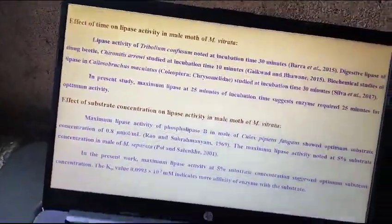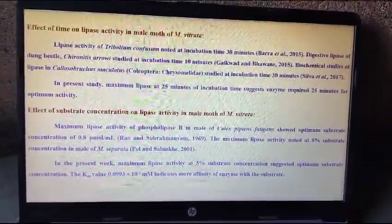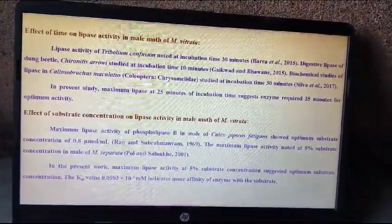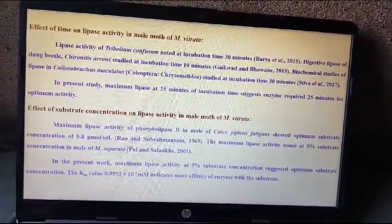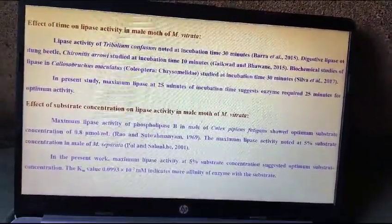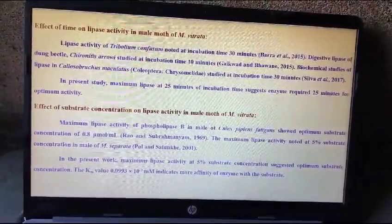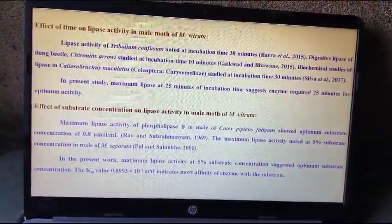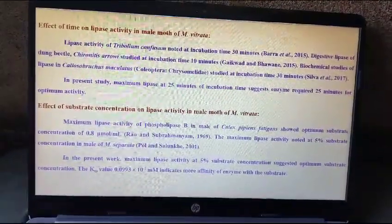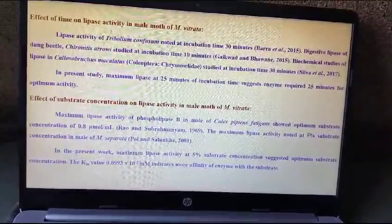Effect of time on lipase activity in male moth of Maruka Vitrata: lipase activity of Tribolium confusum was noted at incubation time 30 minutes, and digestive lipase of dung beetle was studied at incubation time 10 minutes. In the present study, maximum lipase activity at 25 minutes of incubation time suggests the enzyme requires 25 minutes for optimum activity.